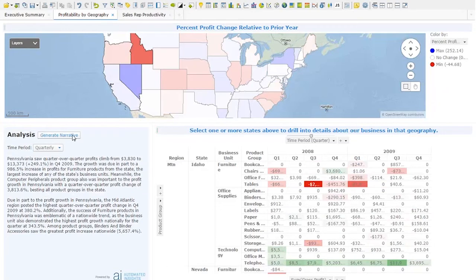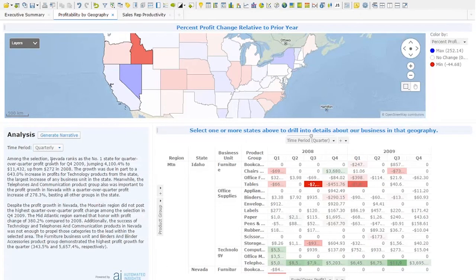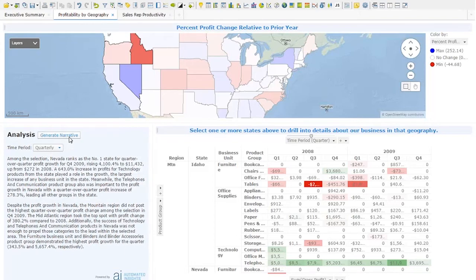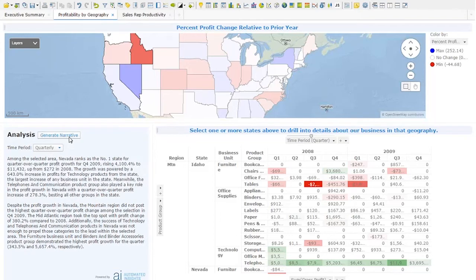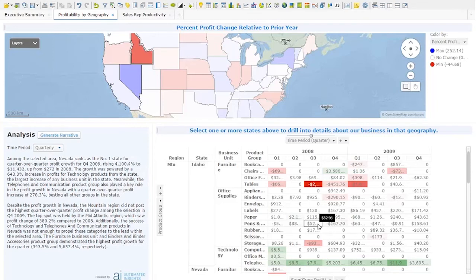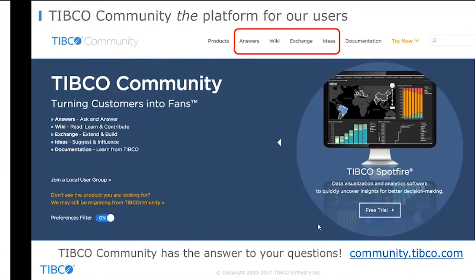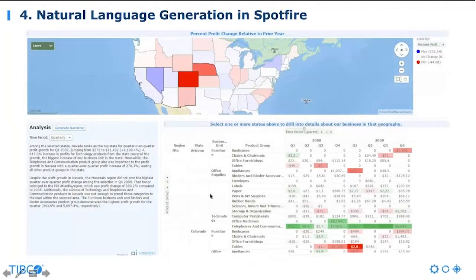If I now select a couple of states, it's going to compare those states to each other and generate a narrative that highlights which state is number one and talk about that in terms of the whole region as well. And again, as I click this again, it's going to generate a completely different narrative — hopefully not boring for somebody to read because it's got all the nice variability built into that text.